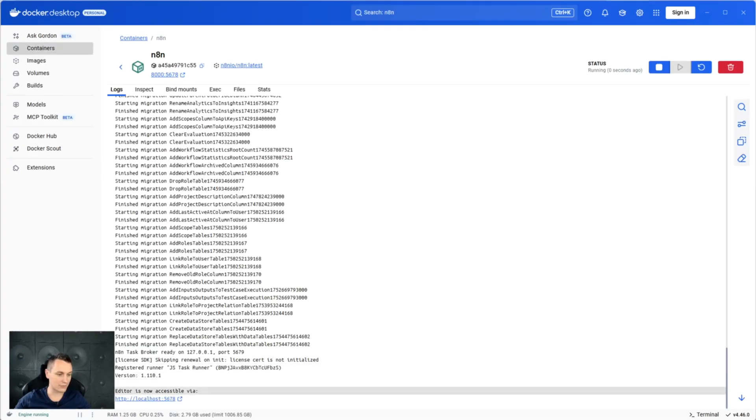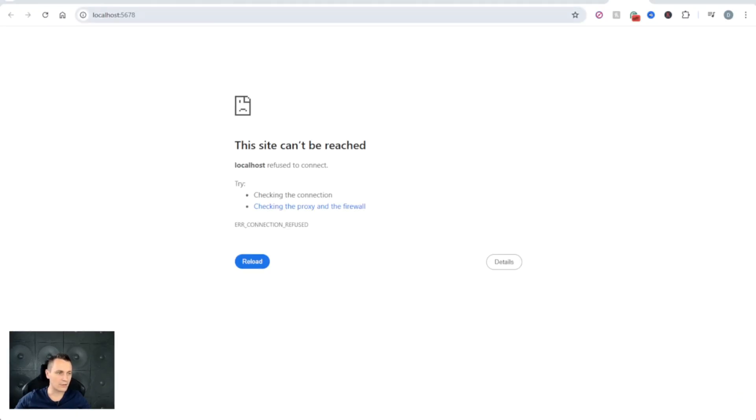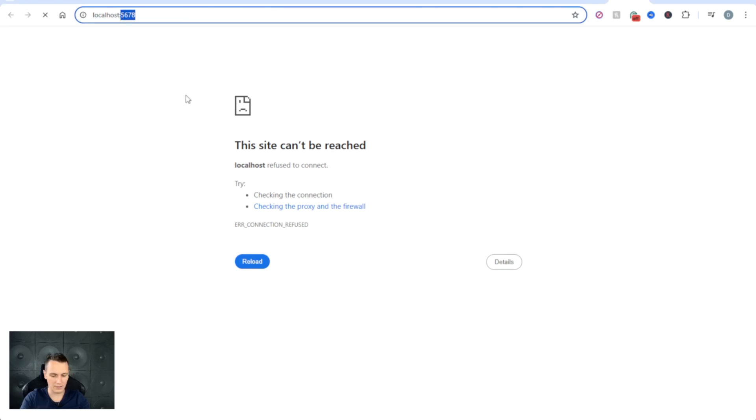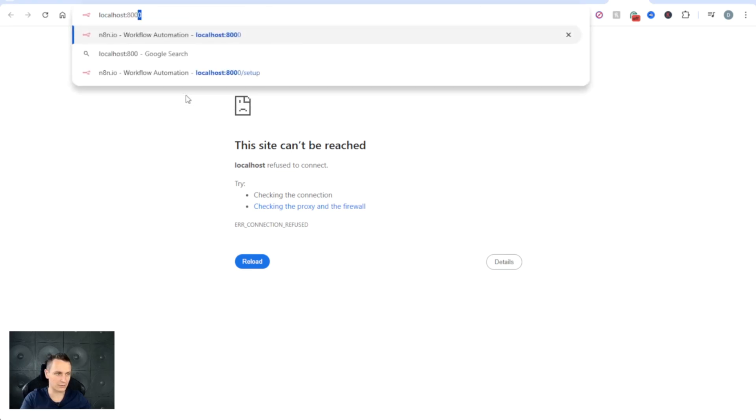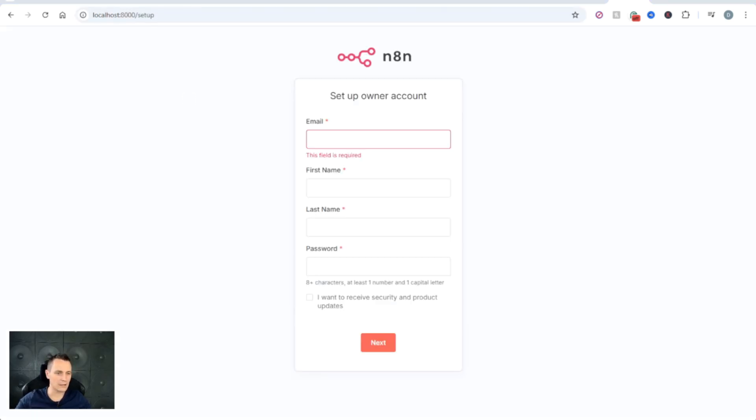Once started, just click on the URL. And if you have to update the port like me, you will just need to change the port number here. Type in your details and click next.